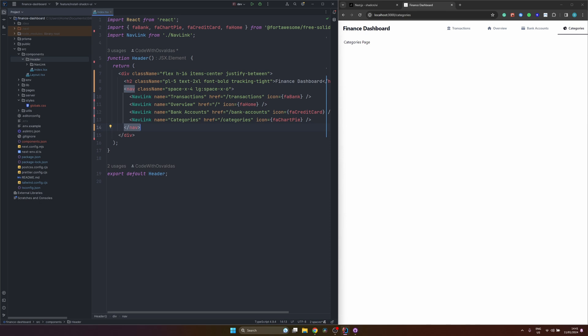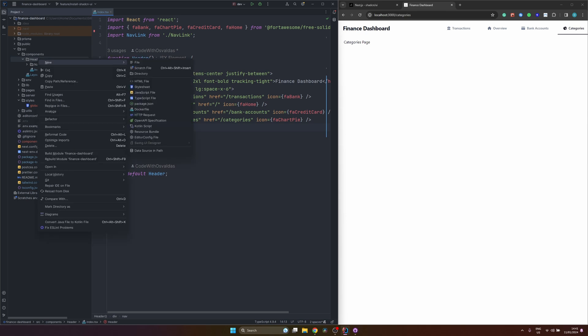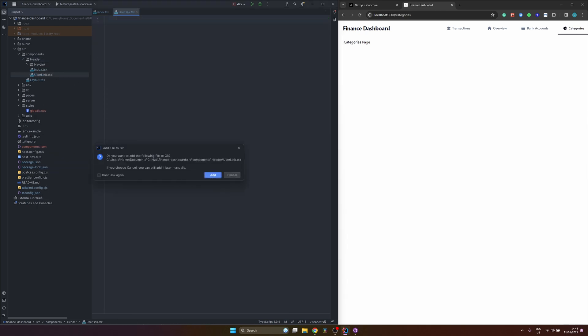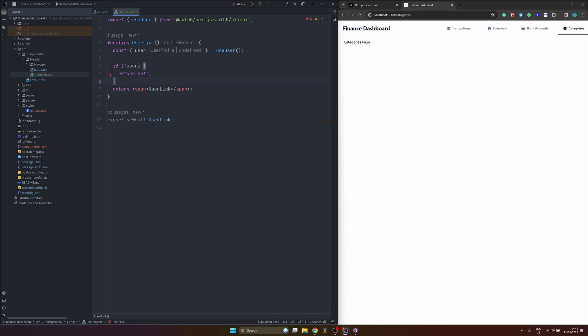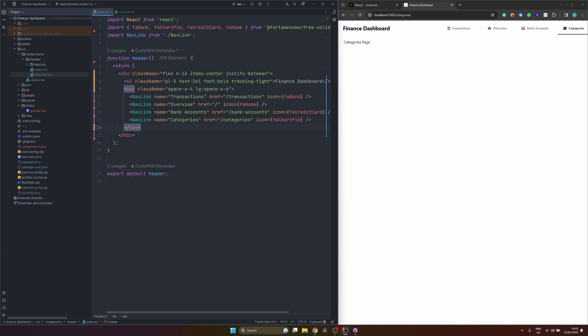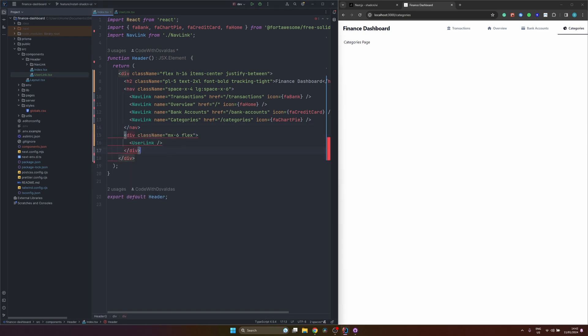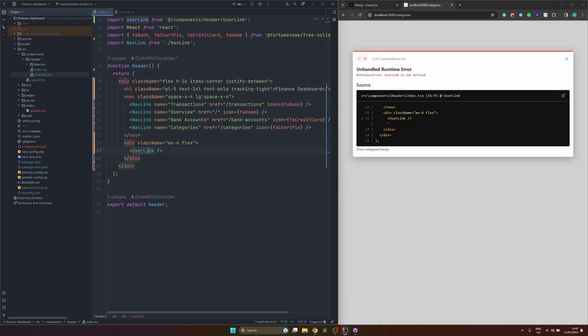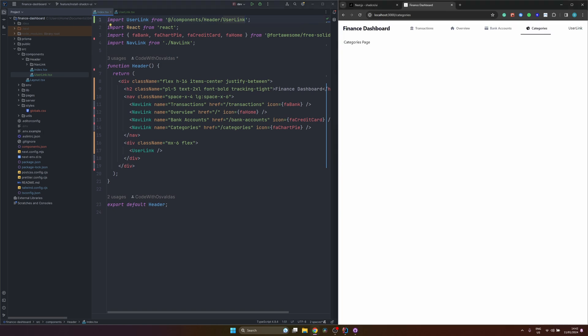Okay. So now let's create a user link component where we will be using ShadCN UI components. So let's call it user link. And for starters, we just take the current logged in user from the auth0 hook useUser. If there is no currently logged in user, return null. Otherwise, just render some user link. And also we want to render this component in our header. So let's do that just after the navigation. And also let's import this component. So yeah, we do have the user link rendered.